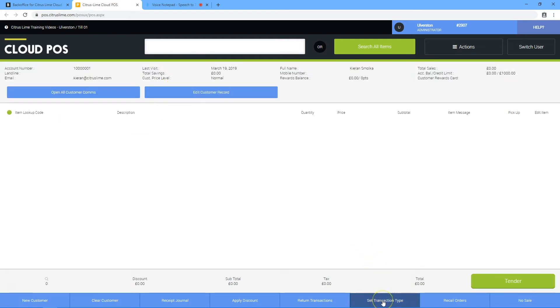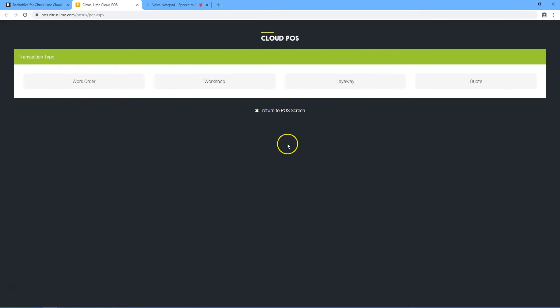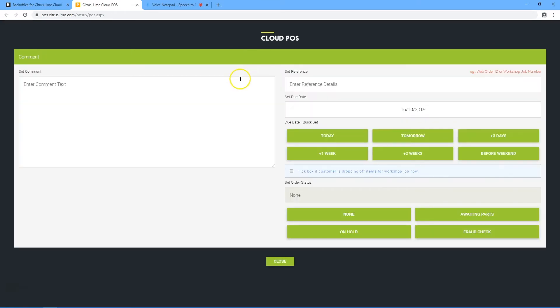Click on the set transaction type button, then click on the workshop button.